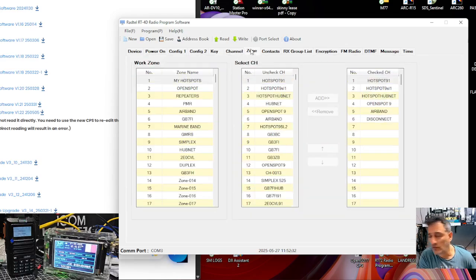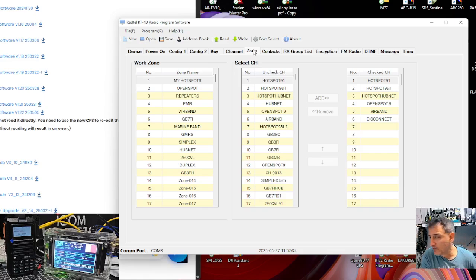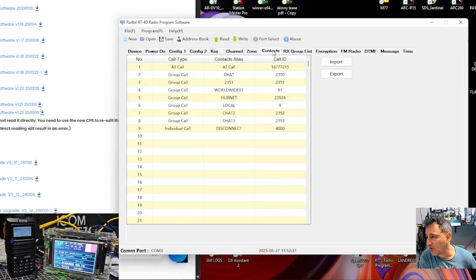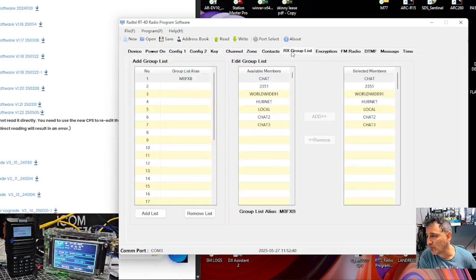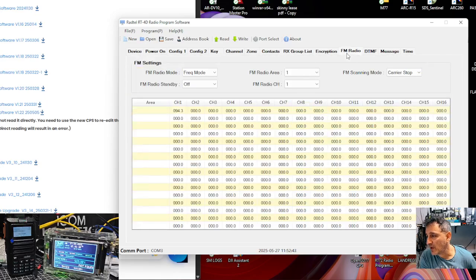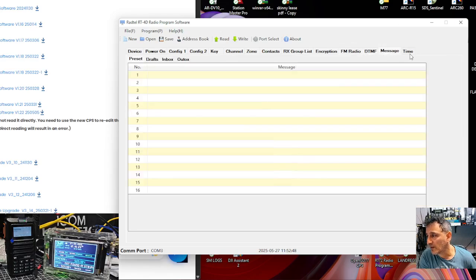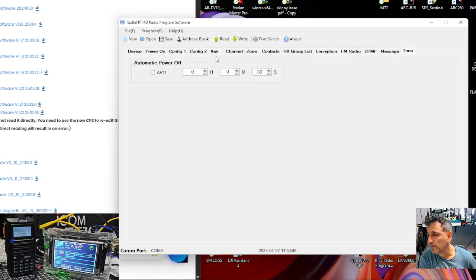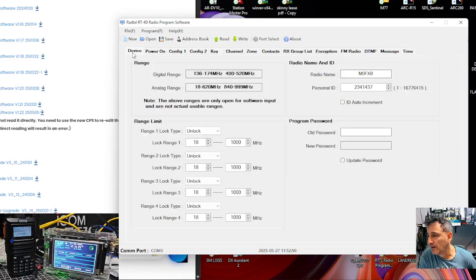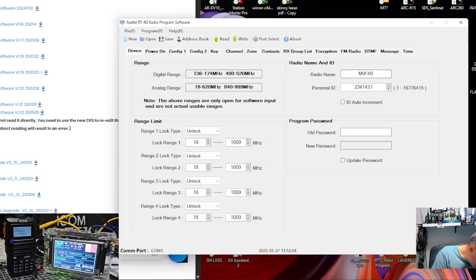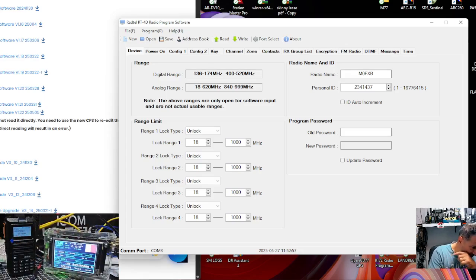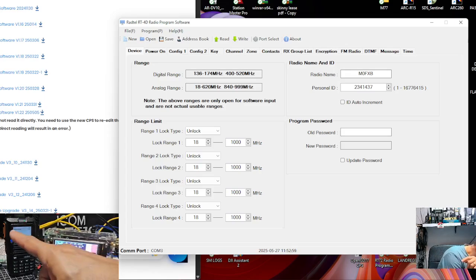This, what's this about? China ID? What's that? Zones, contacts, receive group, encrypt, FM radio. Hmm, what's all this? Yeah, I'm not really sure about it. I need to spend some time using it. You see the screen there. Someone was... Because I've got my hotspot on.